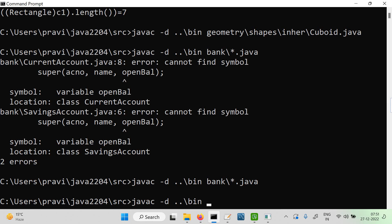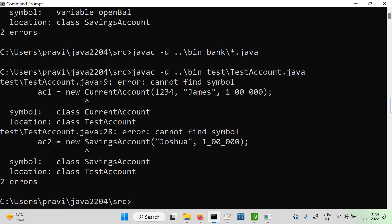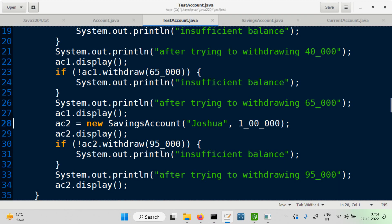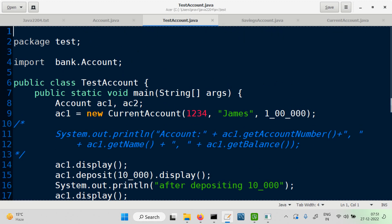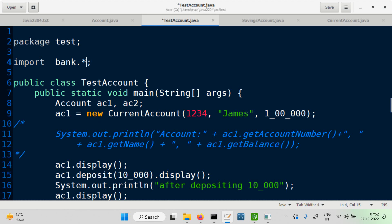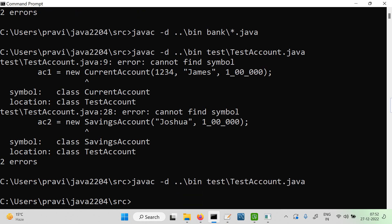We compile the TestAccount class. There is a 'cannot find symbol' error — the fix is to add an import declaration at the top. Since test is a separate package, we say 'import bank.*'. Now we should be able to use the classes. Let's compile and run the code.